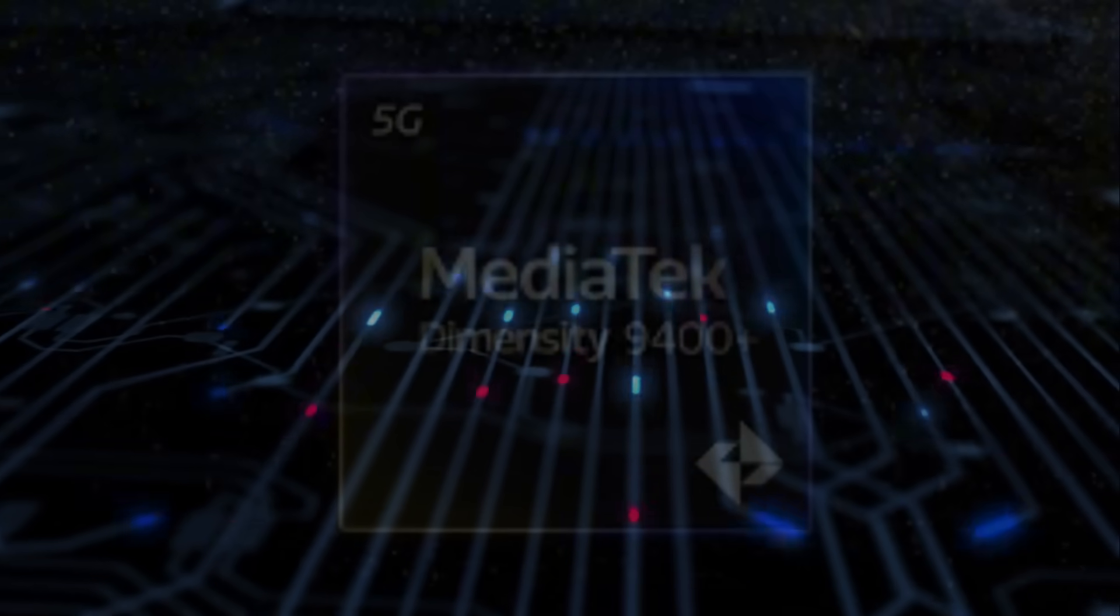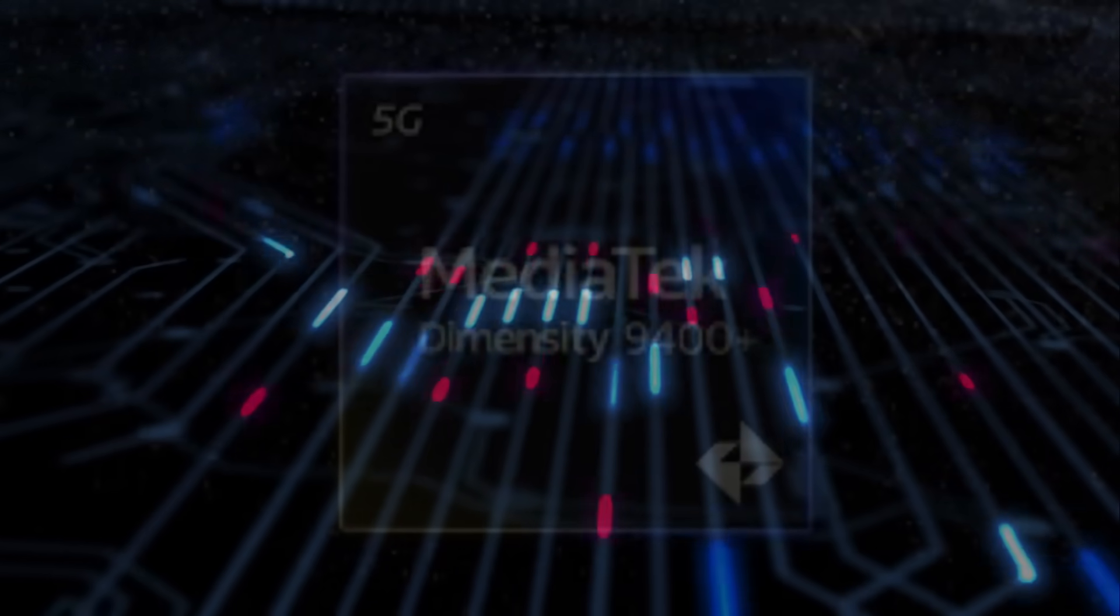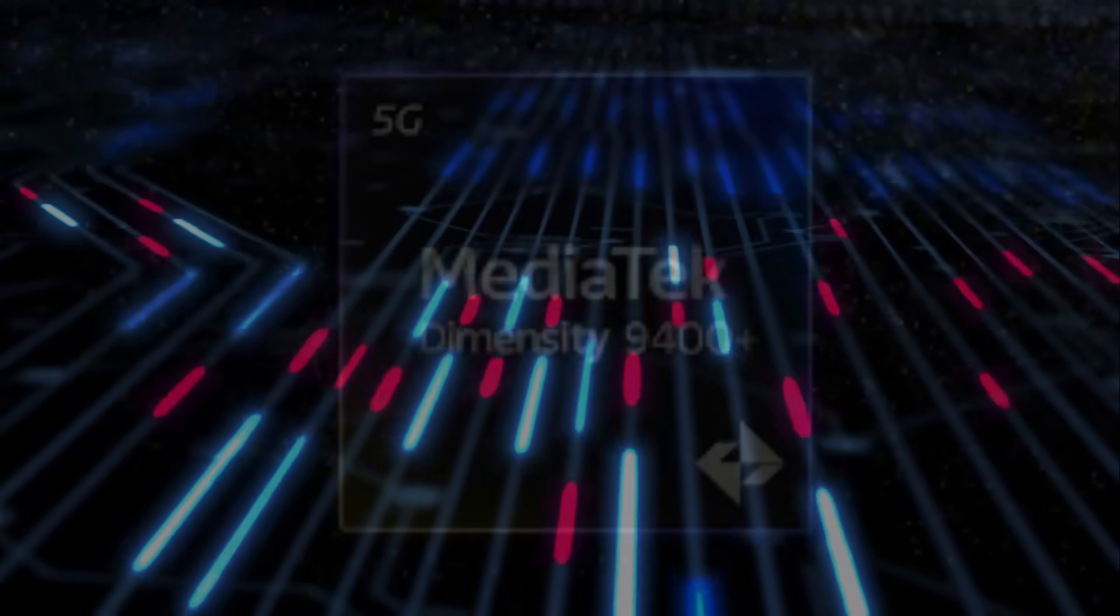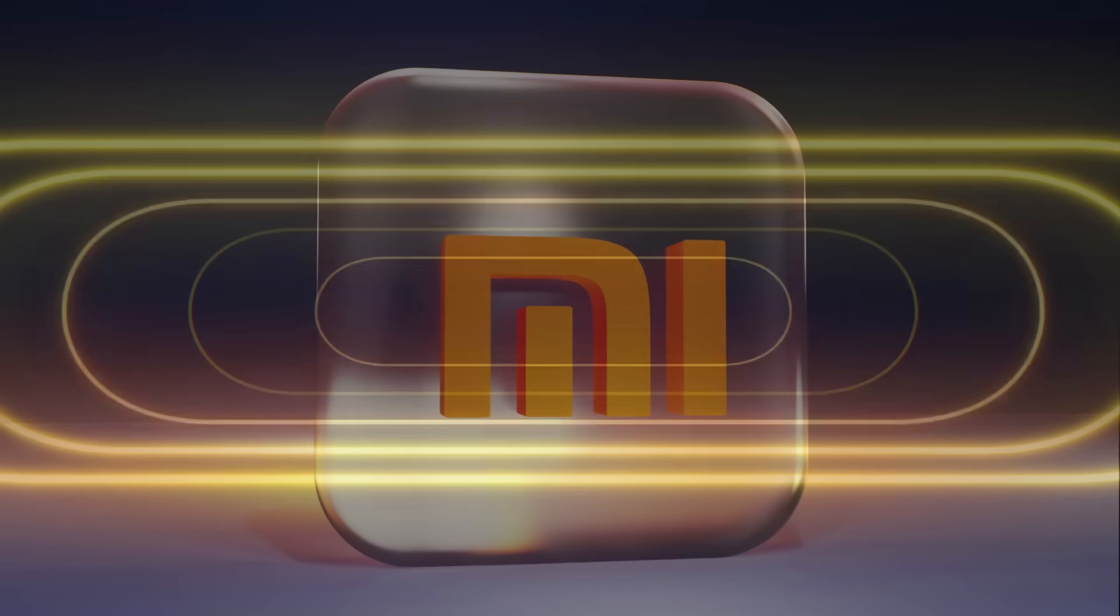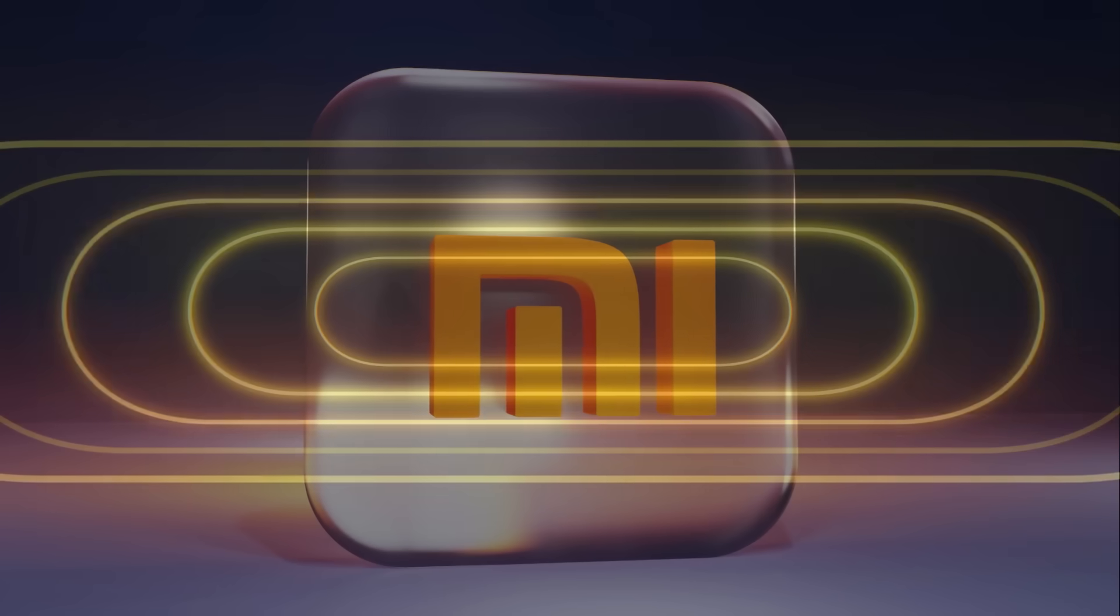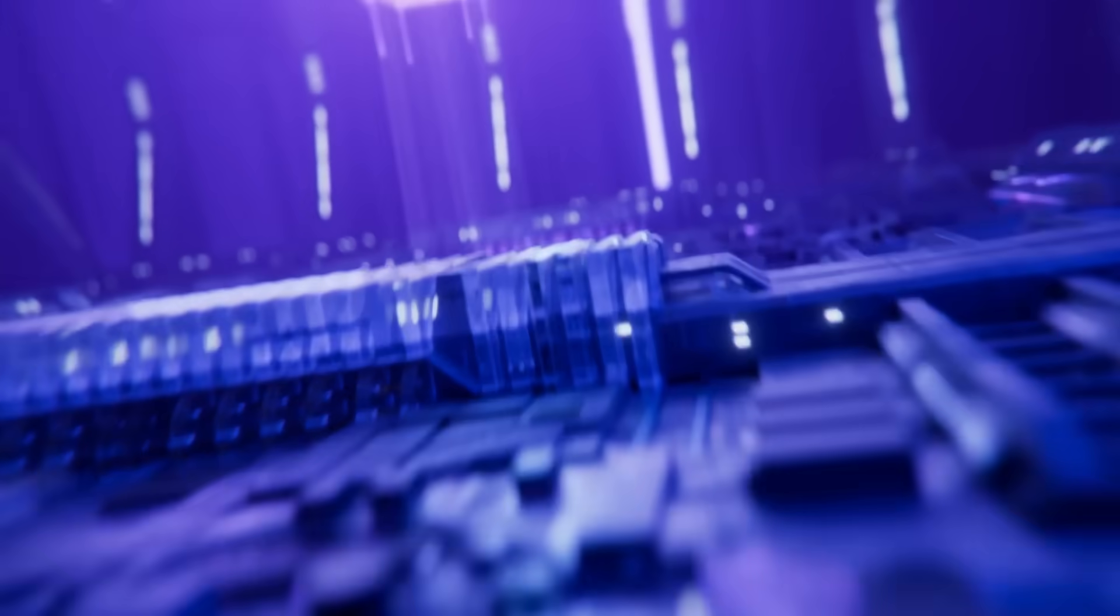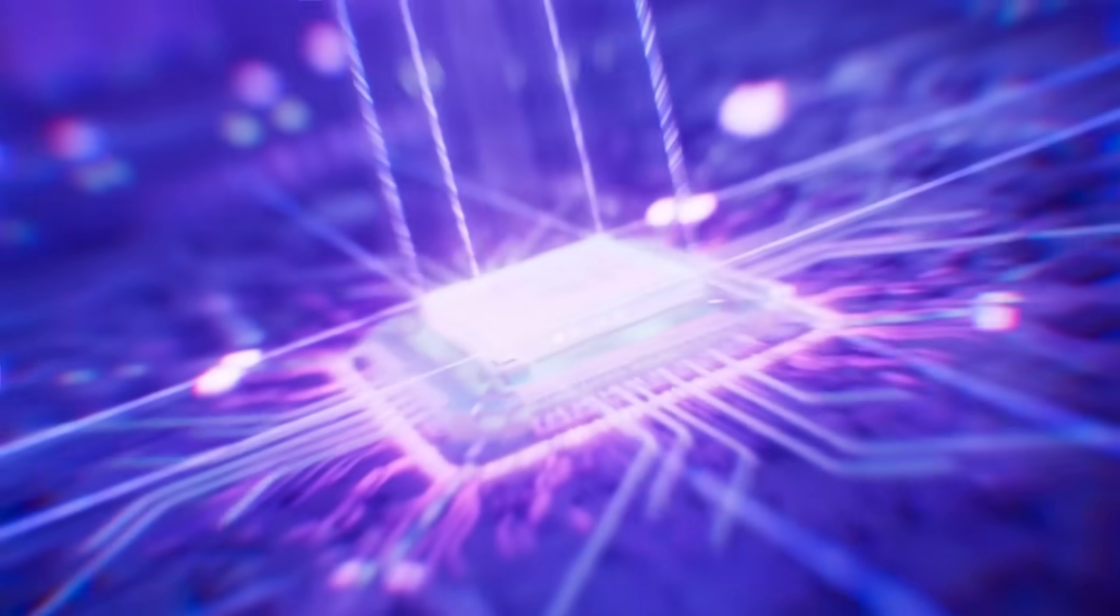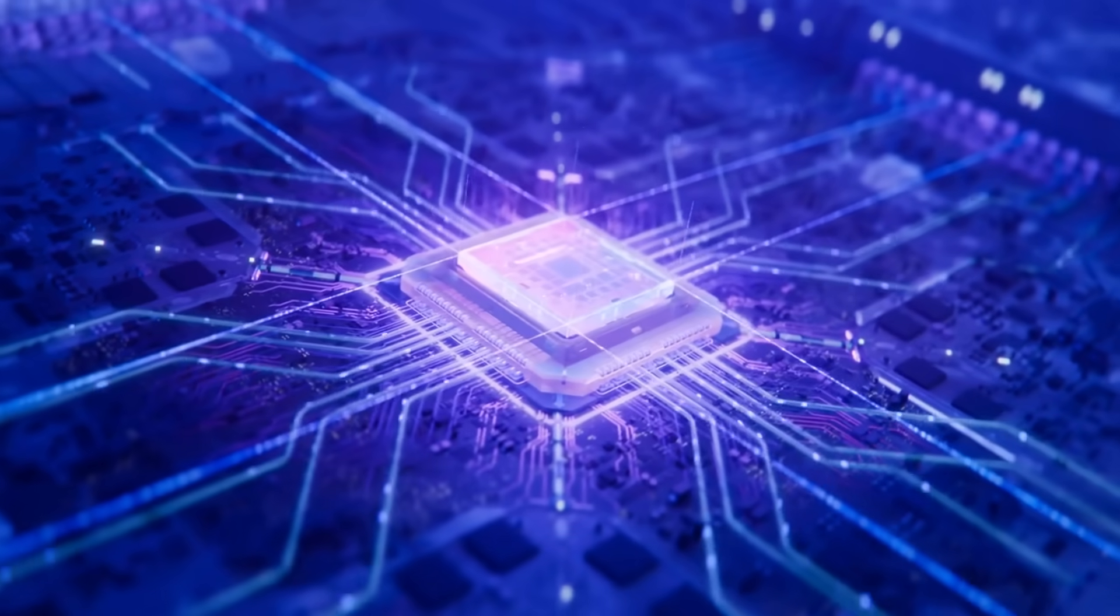MediaTek's Dimensity 9400, another 3nm chip, competes directly with Xiaomi's X-Ring. But Xiaomi's vertical integration, designing chips specifically for its own devices, gives it an advantage over MediaTek.